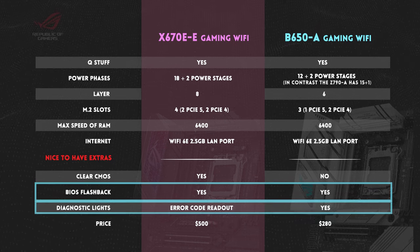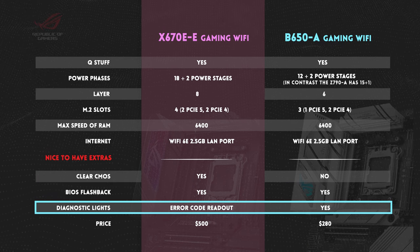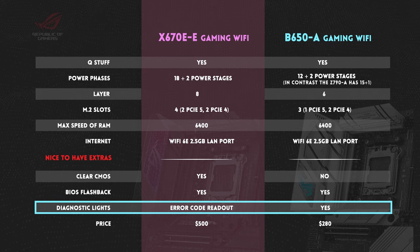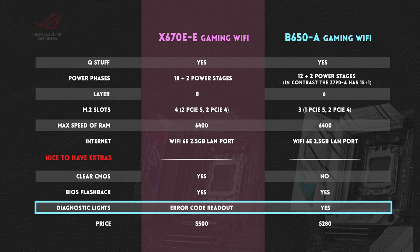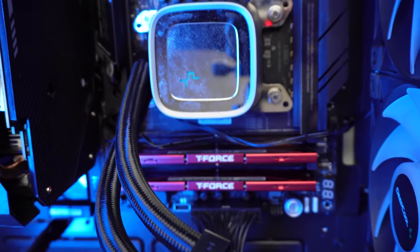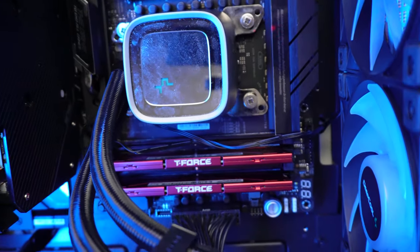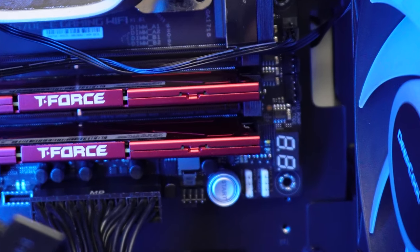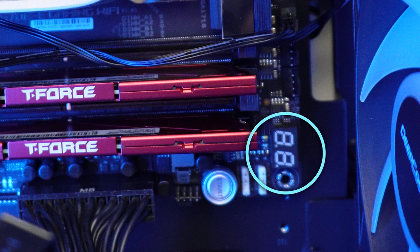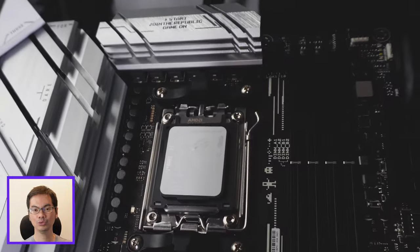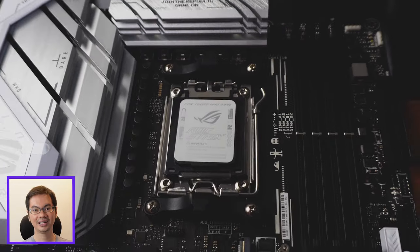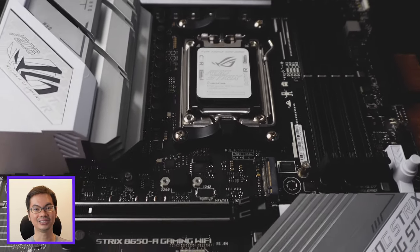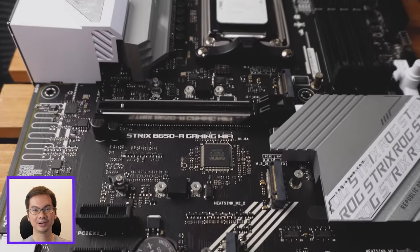For diagnostic lights, the B650-A does have these. Pretty standard in most motherboards, mid-range and up. Standard for high-end motherboards is what you find on the X670E-E, which has a digital error readout. Basically, they'll spit out a number, and then you need to go look up what that number means when it encounters an error. So nothing too out of the ordinary for the nice to have stuff.